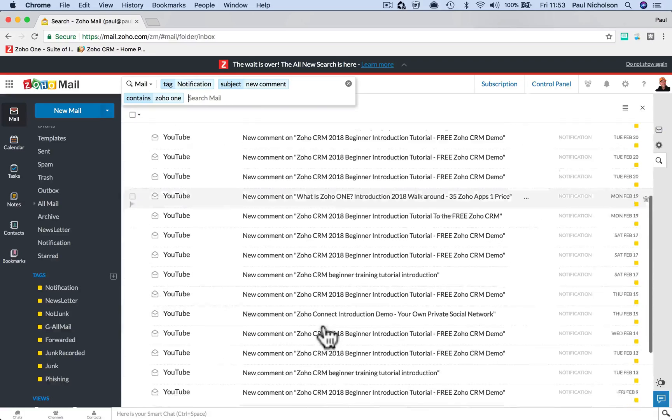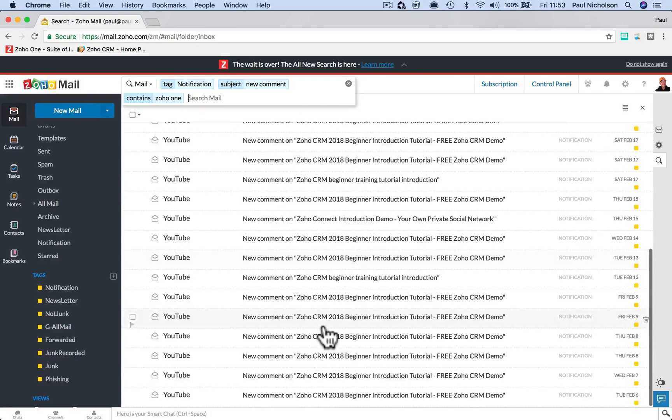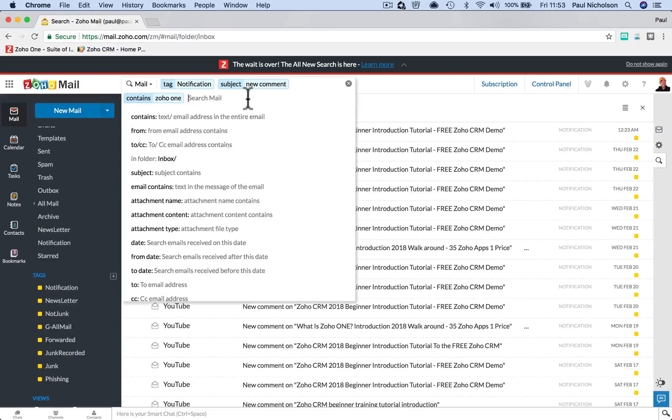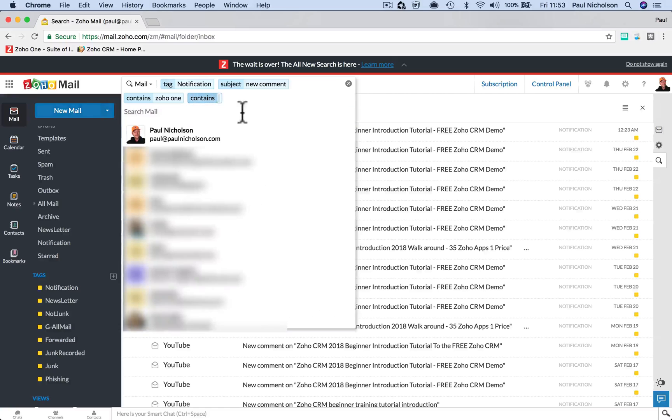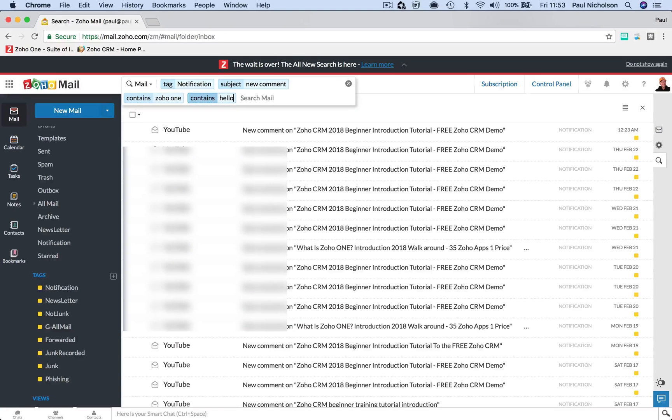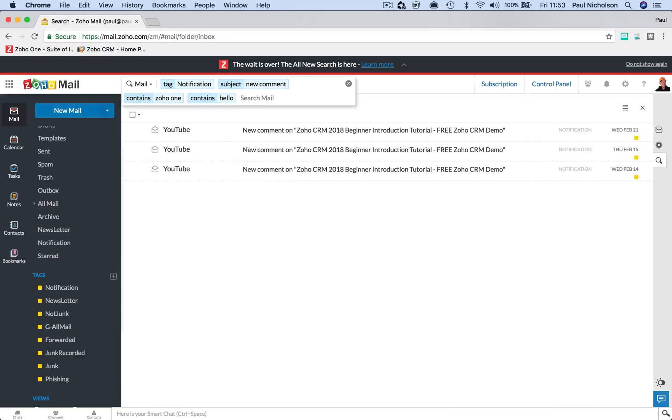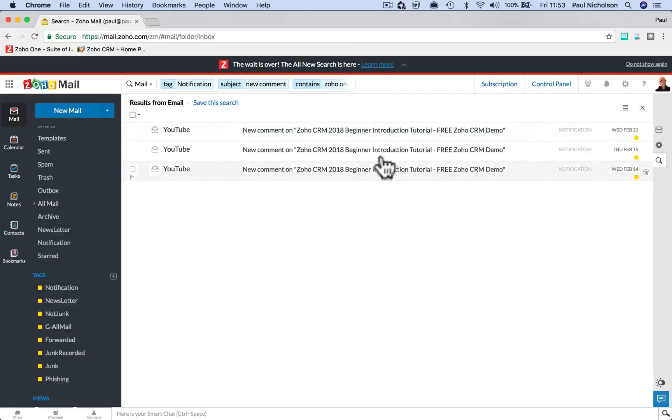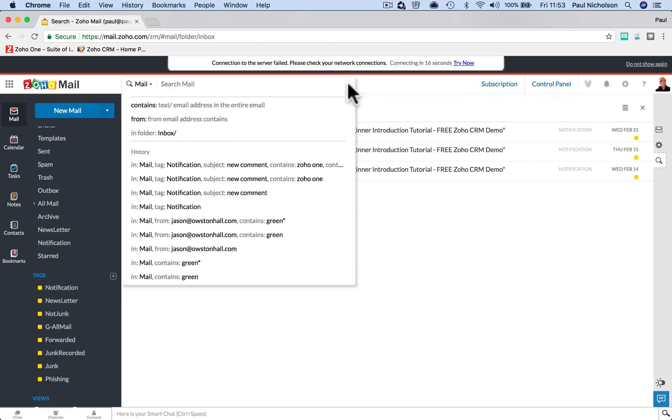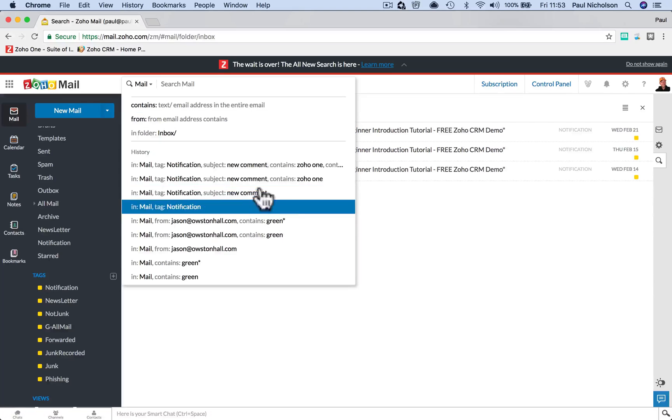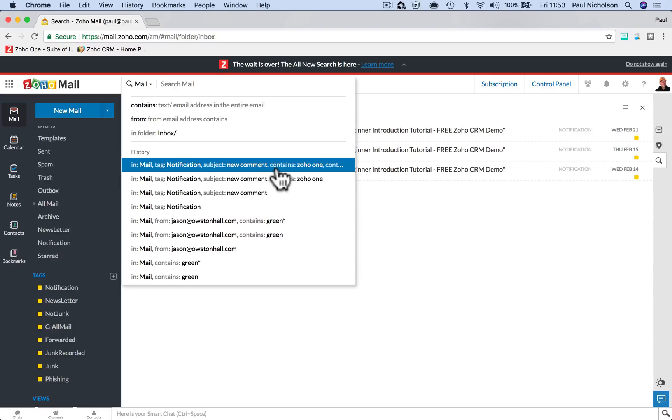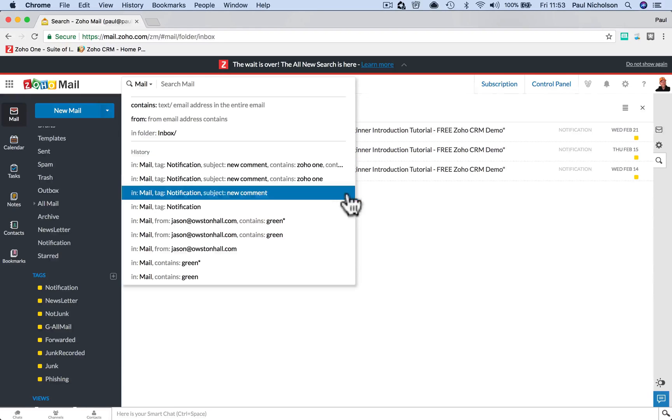What else can I filter to? So I can click again and it contains hello or something, and there's three comments that say hello. So I've searched notifications, new comment in the subject contains Zoho 1 and contains hello.